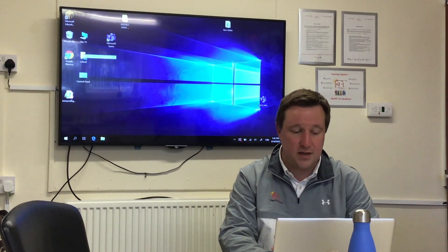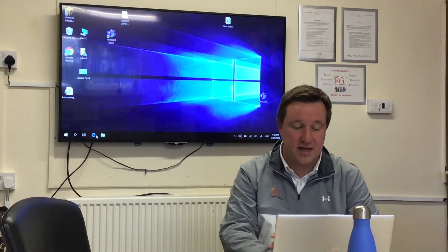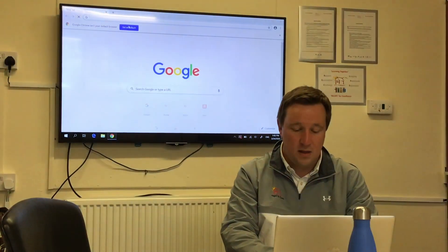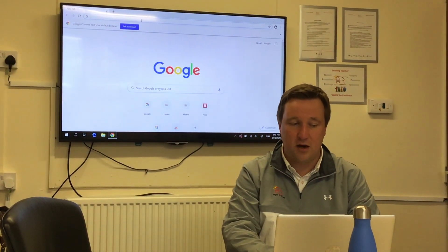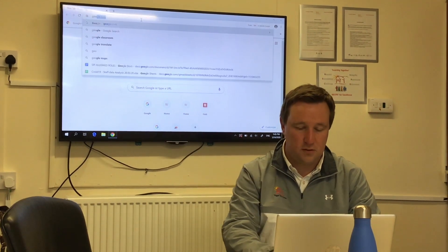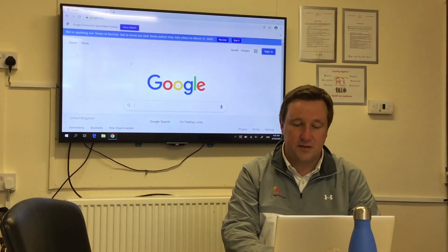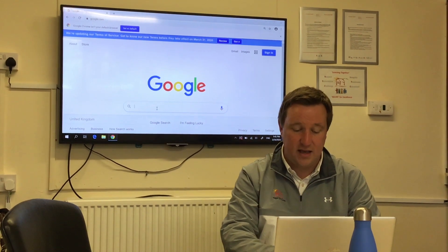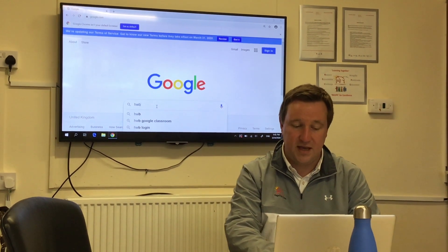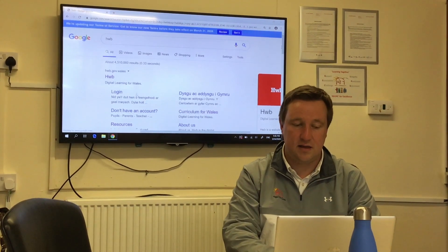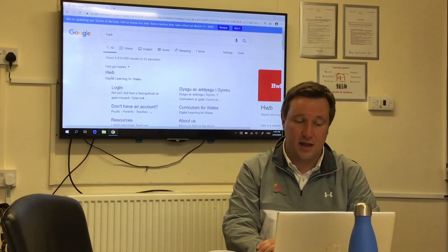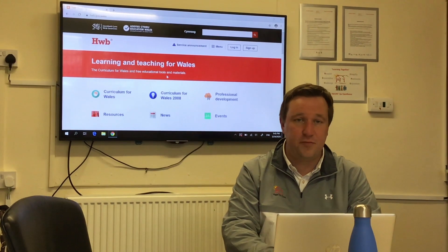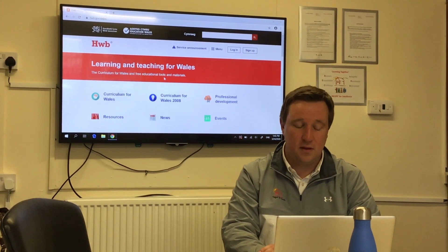Have that piece of paper ready and I'm going to show you how to log in. First, you need to find your web browser — that's either Internet Explorer or Chrome. I'm going to go on Chrome. I'll type into the address bar at the top here 'Google', which brings up the search engine. In that box I'm going to type HWB, which is Hwb, and press enter, and that brings up Hwb as a website.